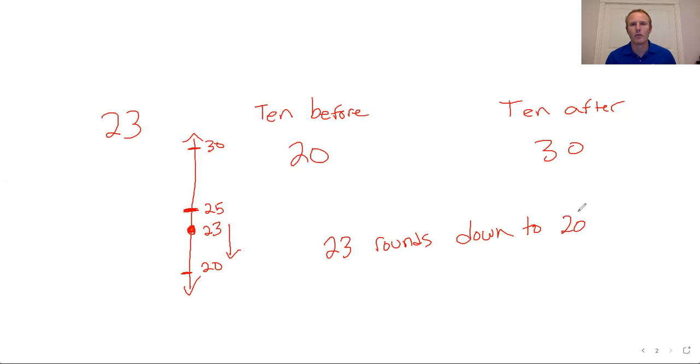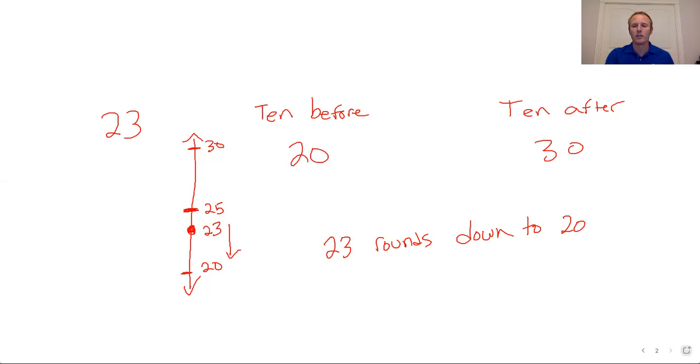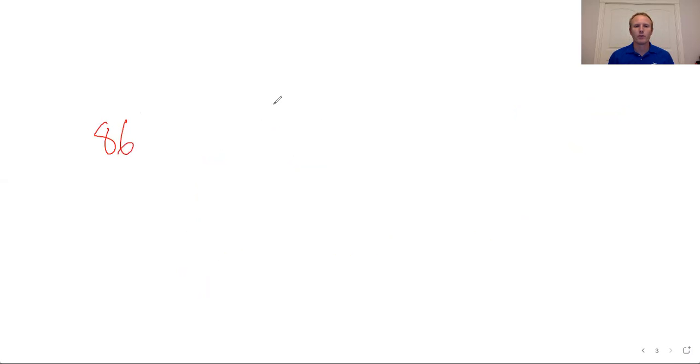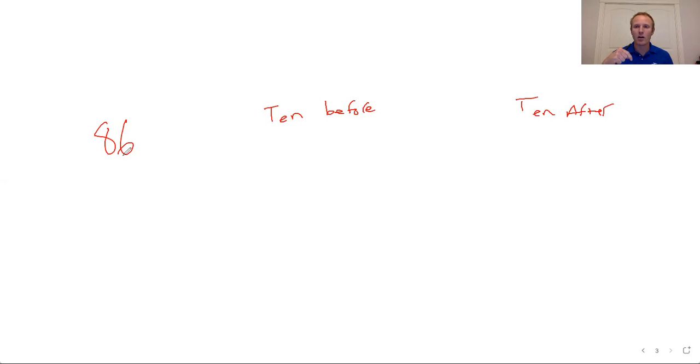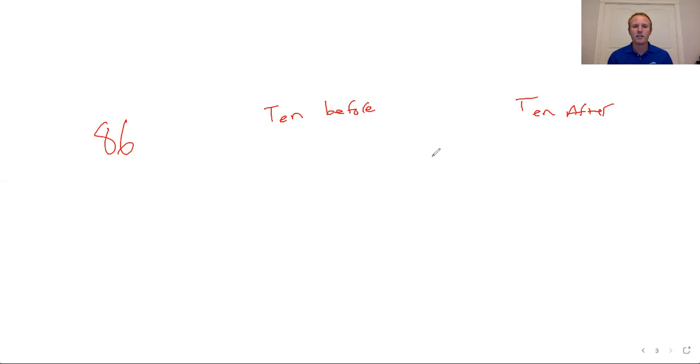Let's do another example because I think it's good practice and I know from experience it's an area that can cause a little bit of concern for kids. What is the number 86? So the ten before and the ten after. If I start at 86 and I count down, the next thing that ends in a 0 is 80. So the ten before is 80.